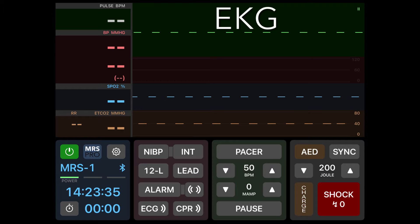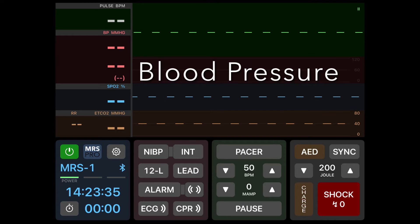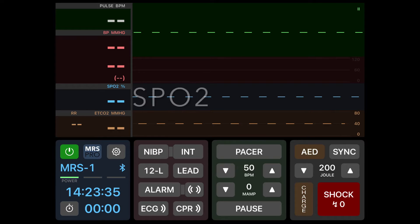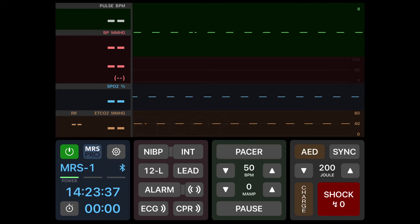From top to bottom the student can see EKG, blood pressure, SpO2, and end-tidal CO2.